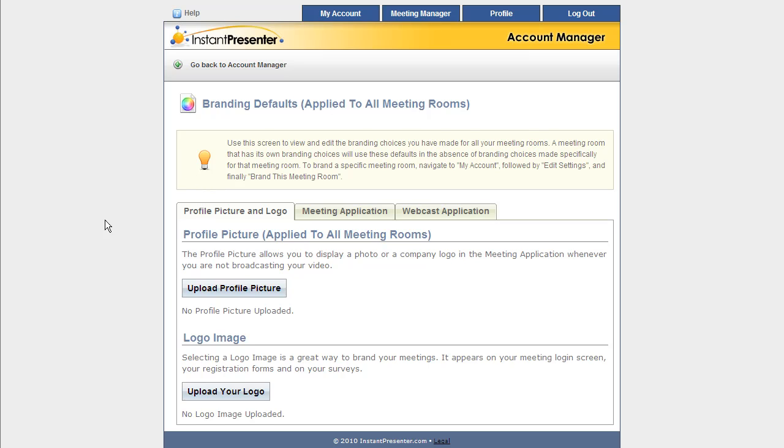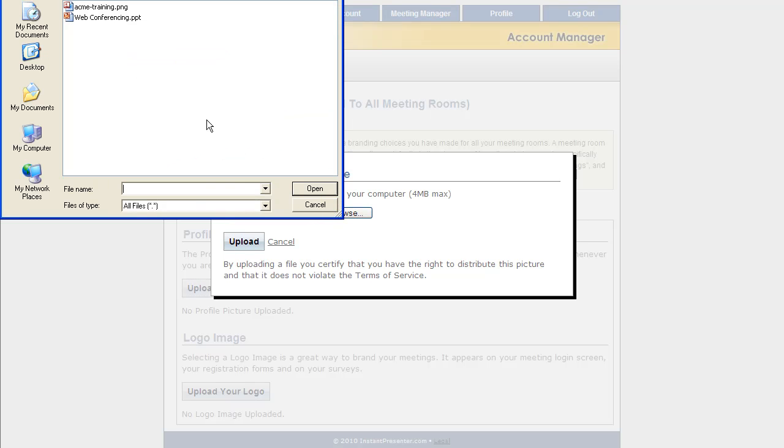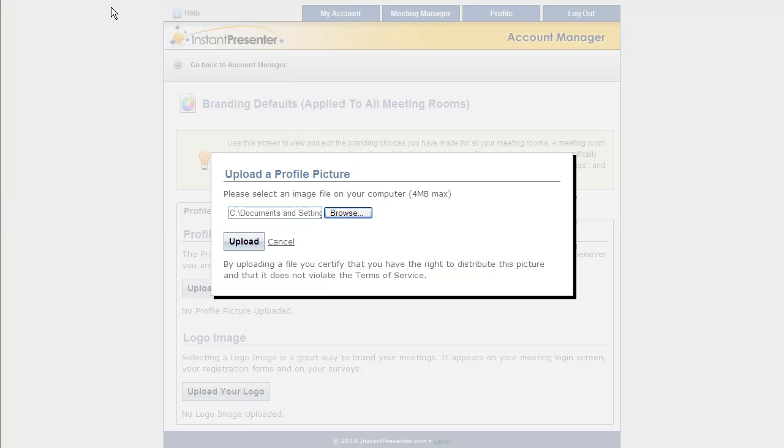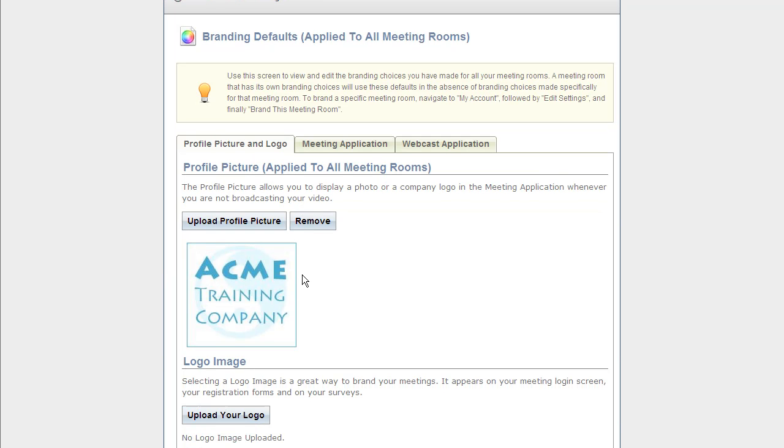And we can go down here to upload our profile picture. Now a profile picture is going to be shown instead of web camera footage when you're not using a web camera in the meeting room. We can just click there and browse to an image file that we would like to use somewhere on our computer, and click the Upload button when we're done. This is going to just upload that image over to our servers, and you're going to see it displayed right here.